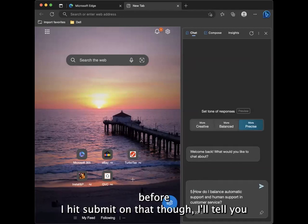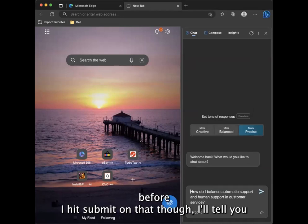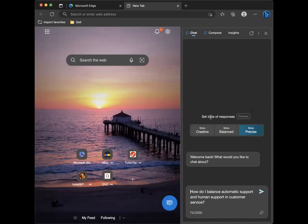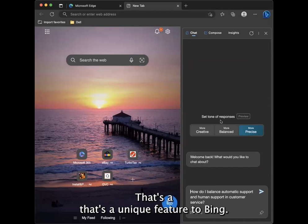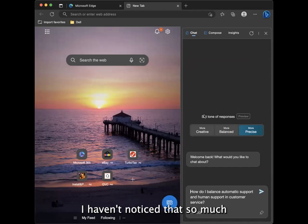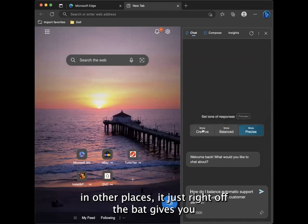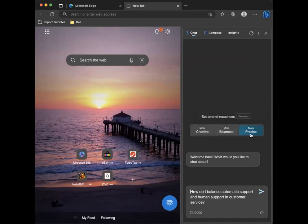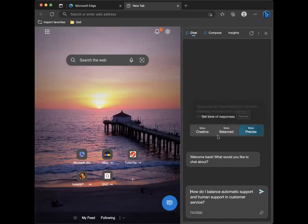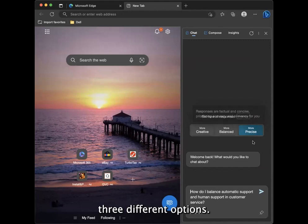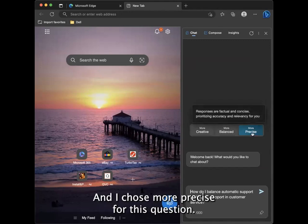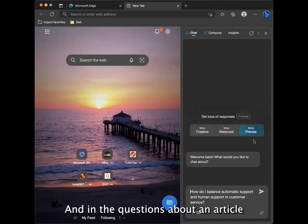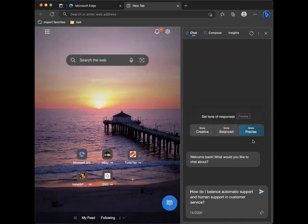Before I hit submit on that though, I'll tell you the tone of responses. That's a unique feature to Bing. I haven't noticed that so much in other places. It just right off the bat gives you three different options and I chose more precise for this question and in the questions above in the article.